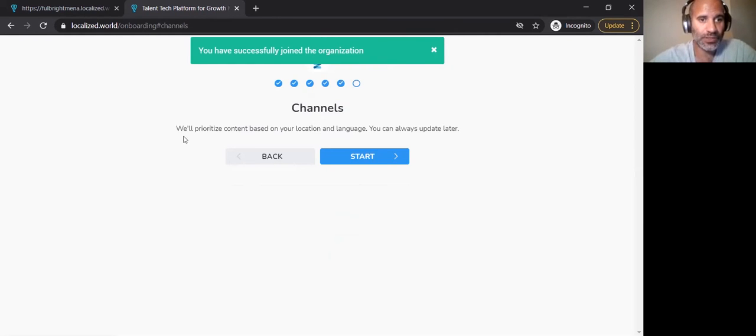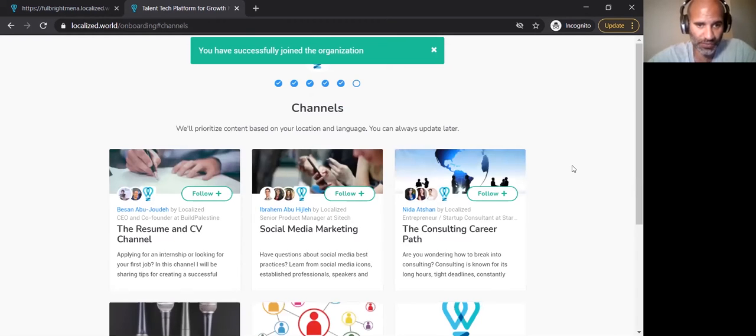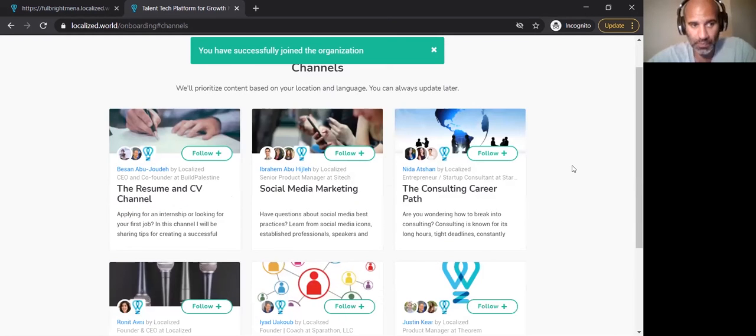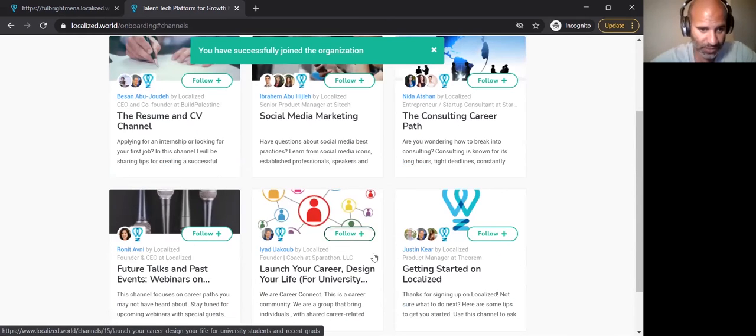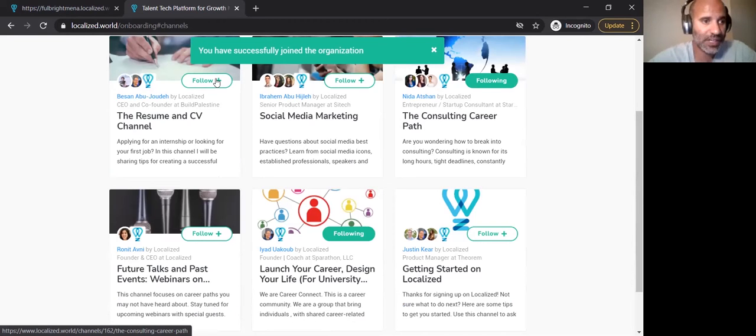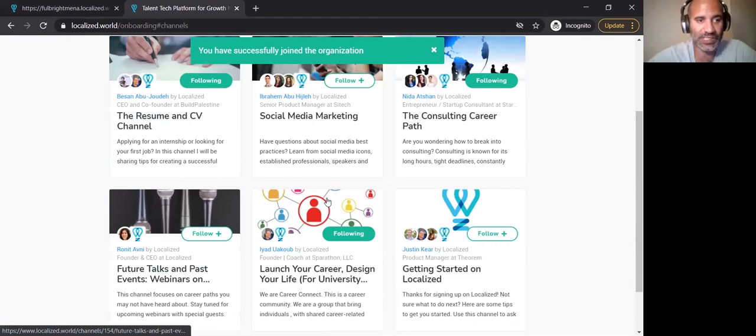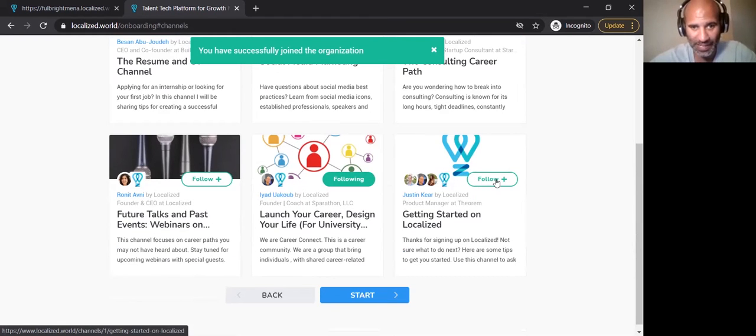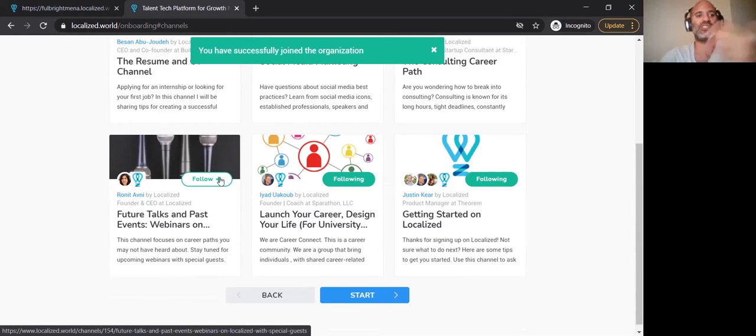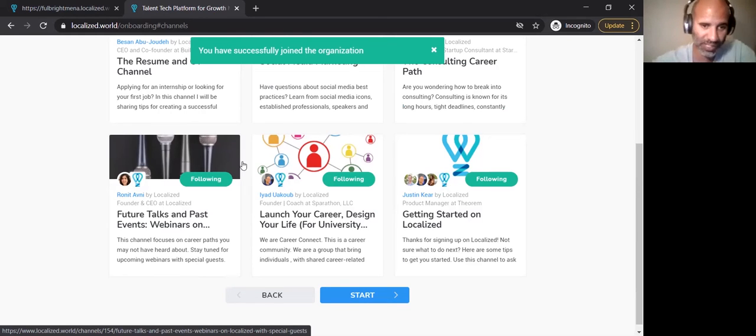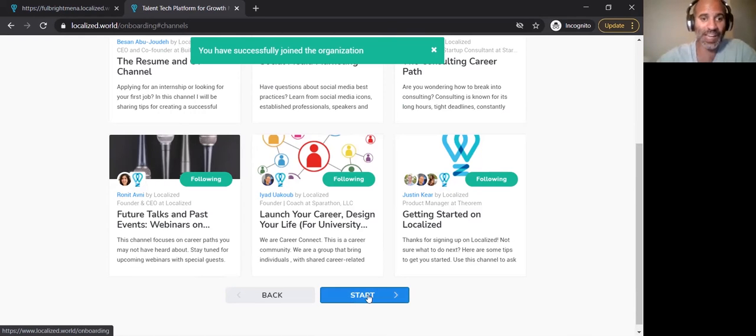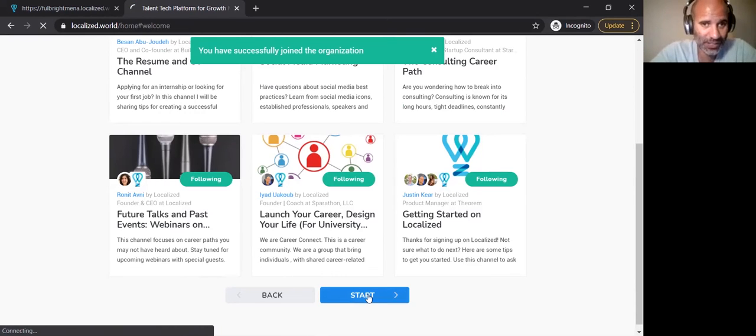This is the channels bit where you prioritize content based on your location, language, and what you've talked about. So I can start thinking, this is a channel that sounds interesting, career development. I am interested in going into consulting. There are two channels that will usually pop up, getting started on Localized. I would suggest to follow that and this channel as well, because it has a lot of the previous webinars that we've posted. And with that, I've actually finished the sign-on process for Localized.